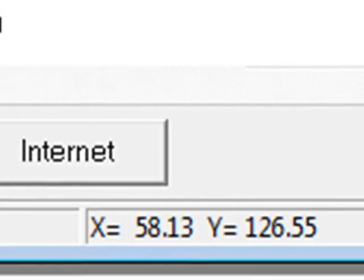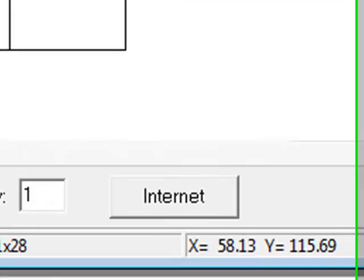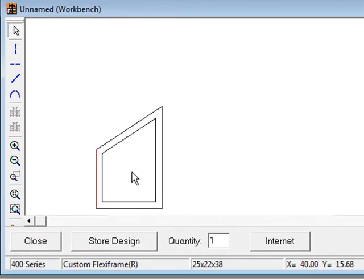Custom-sized units, such as flexi-frames, can be resized to any valid dimensions.